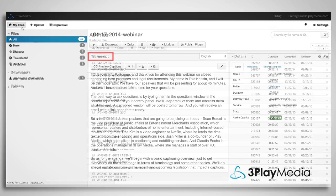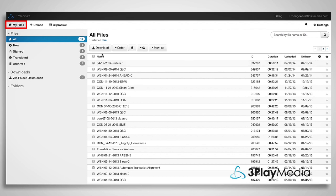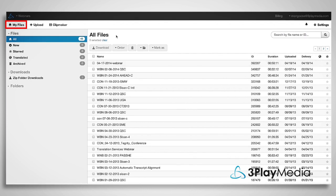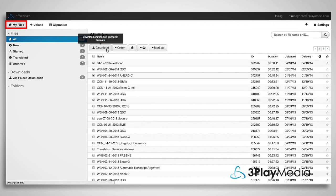To download an individual file, navigate to the My Files page of your 3Play Media account, select the checkbox next to the file you want to download, and click the Download button at the top. Note that you can select multiple files for download by checking the box next to each file before clicking Download.